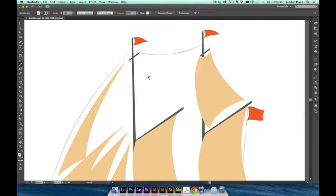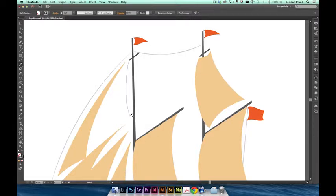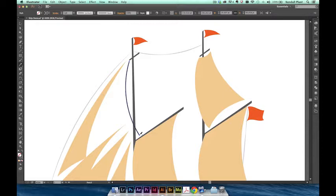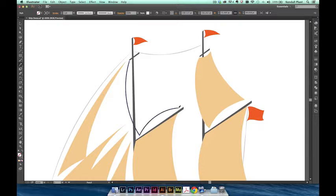We'll start by selecting the pencil tool and drawing the first segment of the sail. To continue a path you've already made, simply hover over an endpoint. Notice the new path continuation cursor, which has a little slash mark near the pencil tool icon. Draw in the second segment, continuing with the sail shape we're creating.